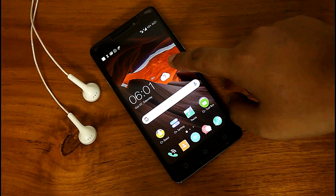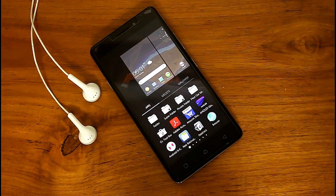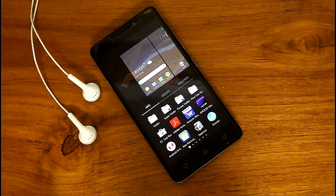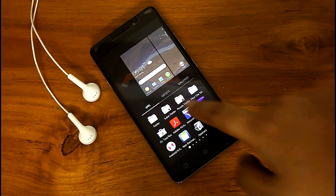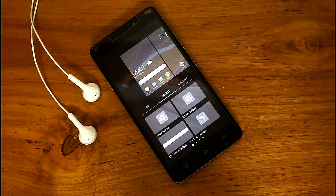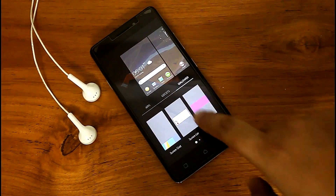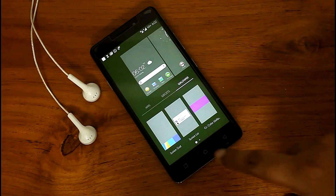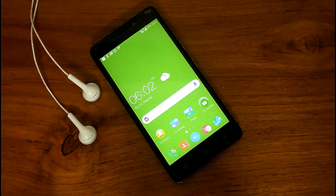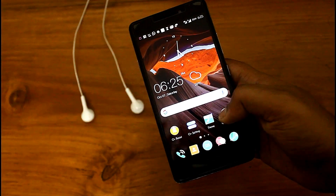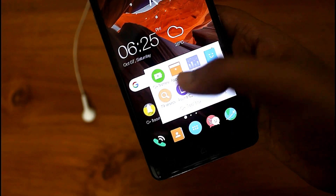If you tap and hold the screen you will get an edit option. From here you can customize the apps on the home screen, play with widgets, and even apply a one-color wallpaper on the home screen.